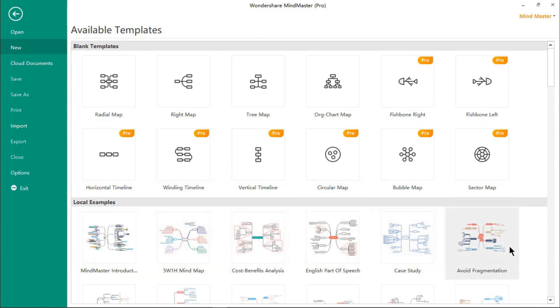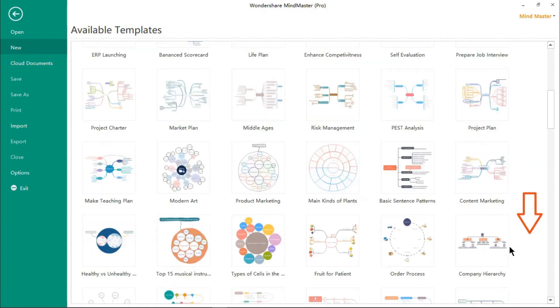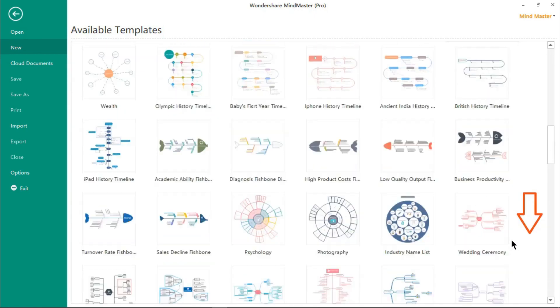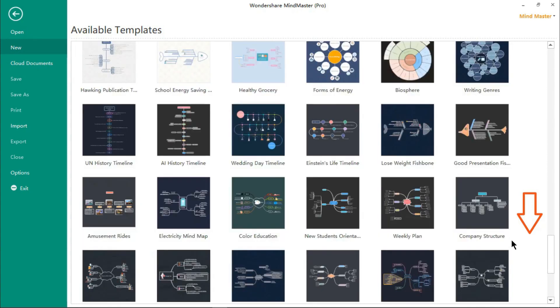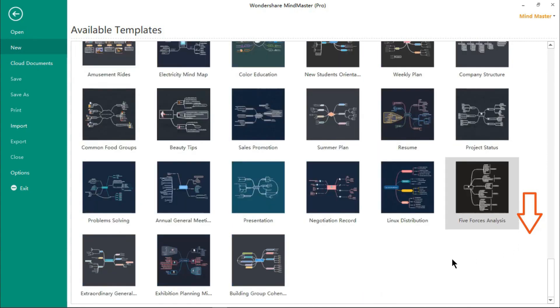At the bottom, we have a long list of readily editable mind maps, which are professionally designed for all business needs.